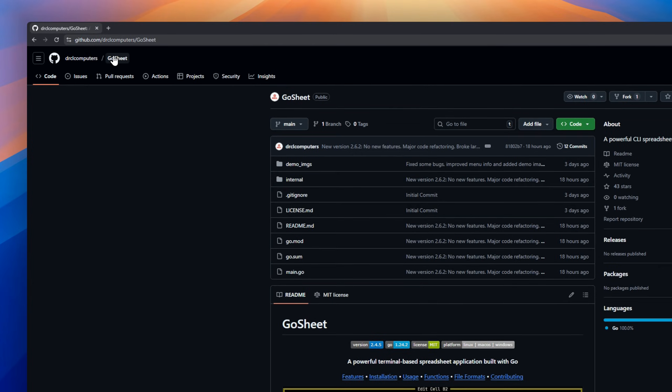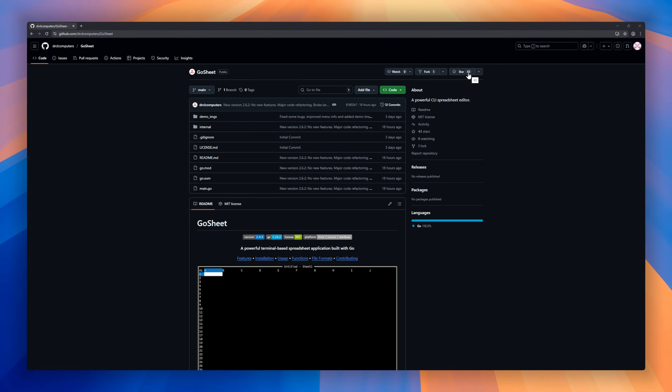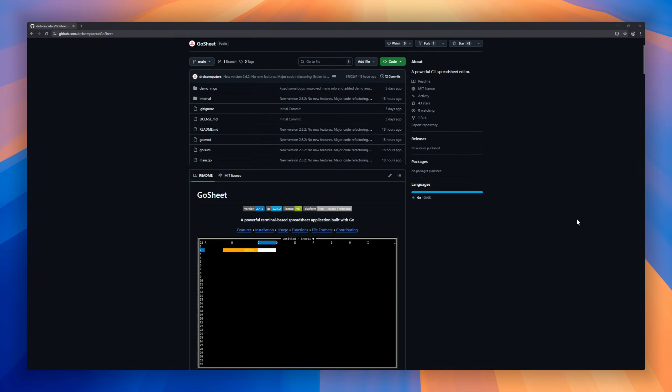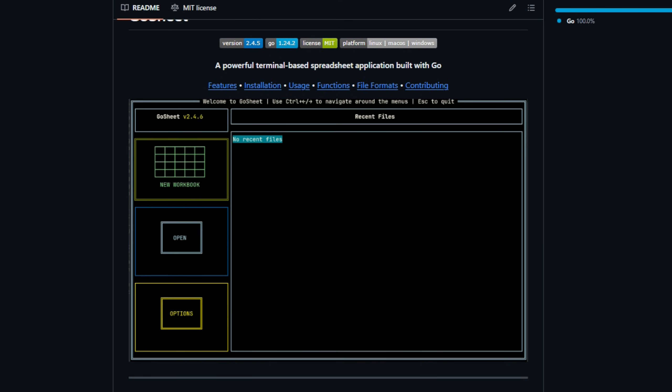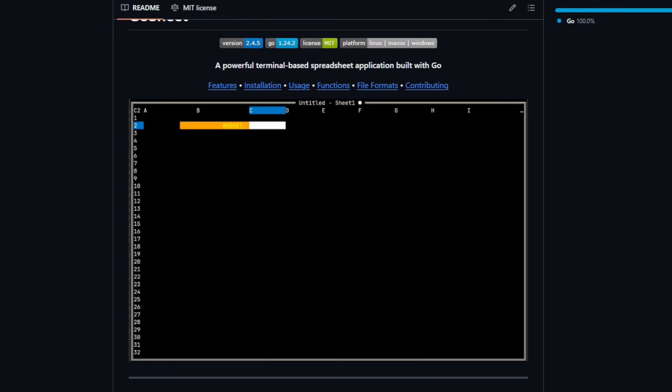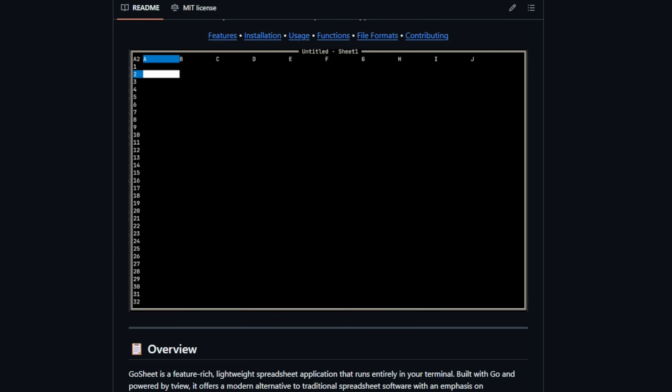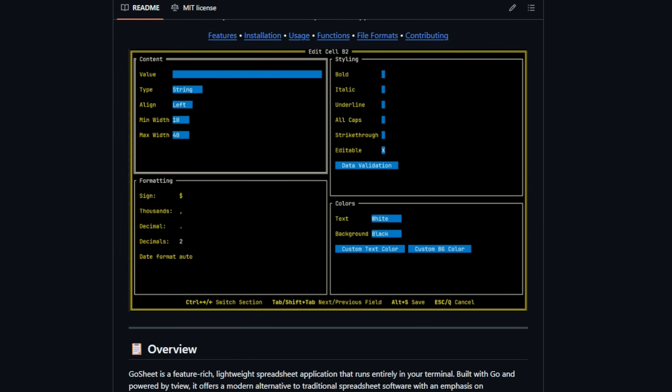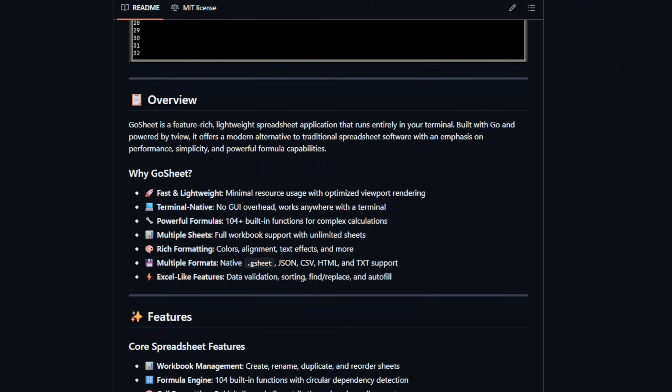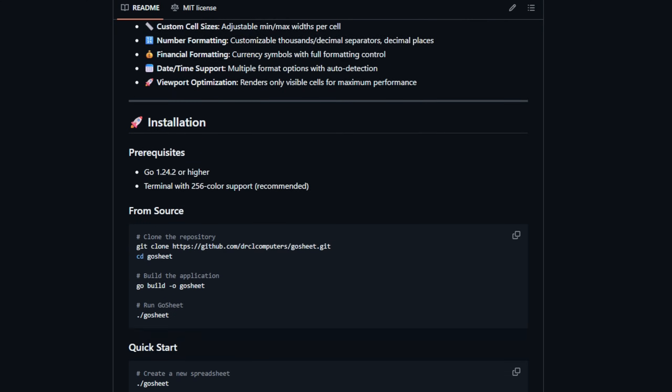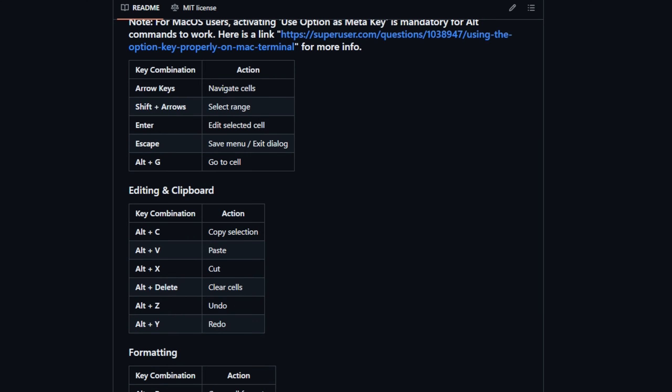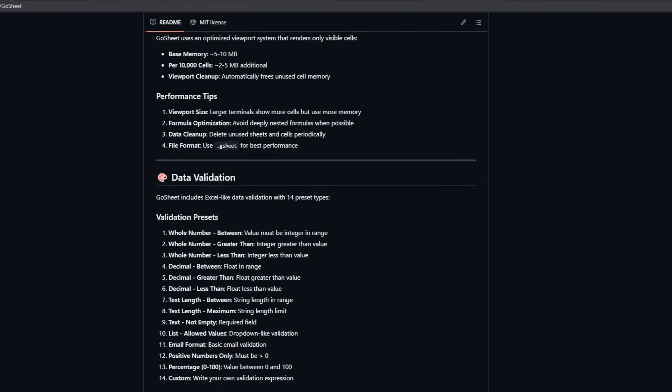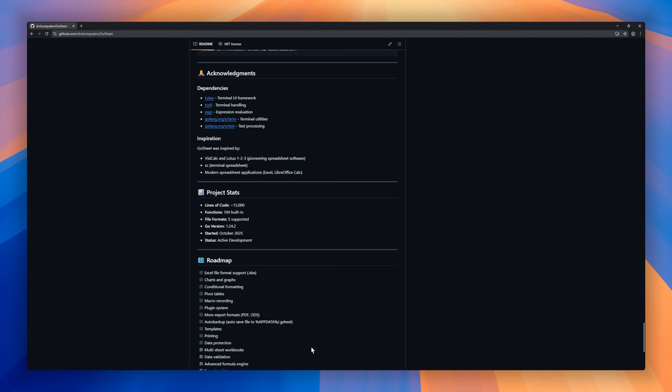GoSheet, a terminal-based spreadsheet application built with Go. If you've ever wished Excel or Google Sheets could launch instantly, consume almost no resources, and live entirely inside the command line, this is exactly that. A full workbook system with unlimited sheets, rich cell formatting, comments, data validation, sorting, even a format painter. And under the hood, there's a powerful formula engine with 104 built-in functions.